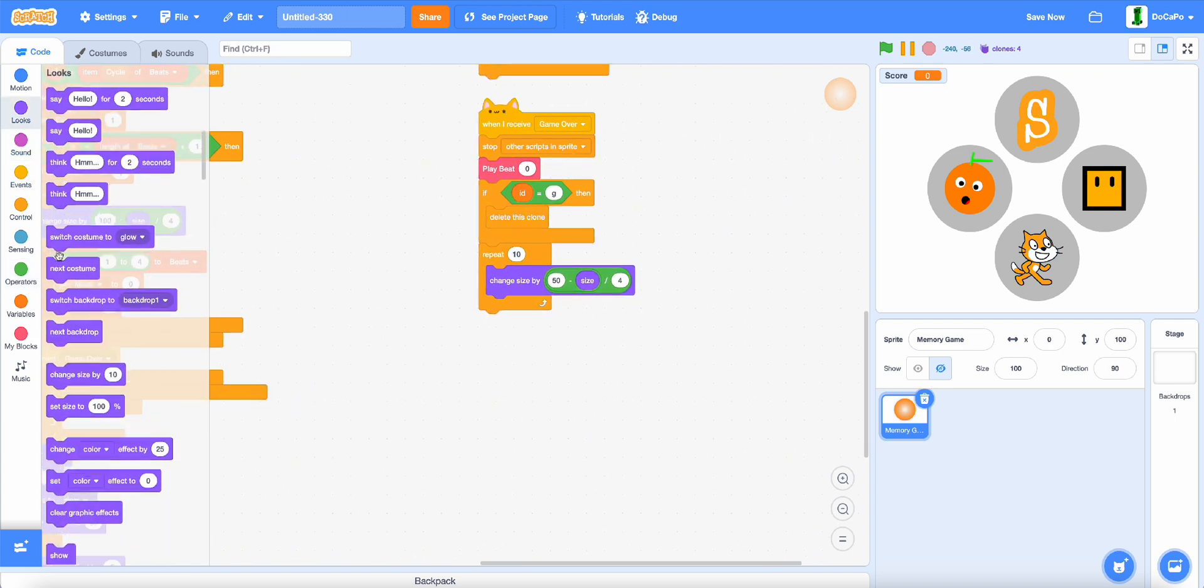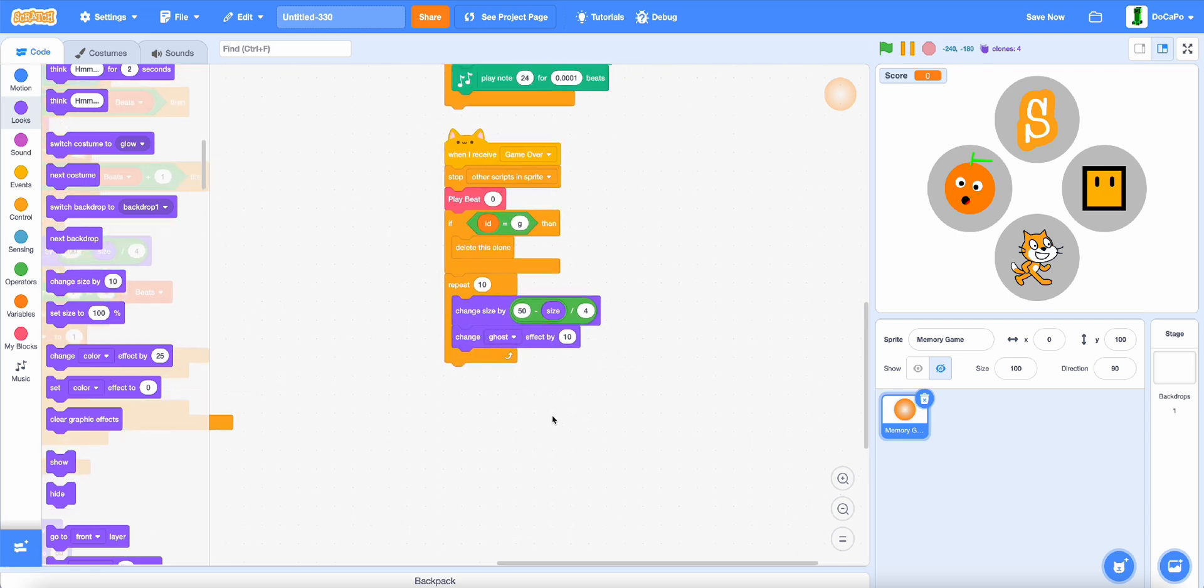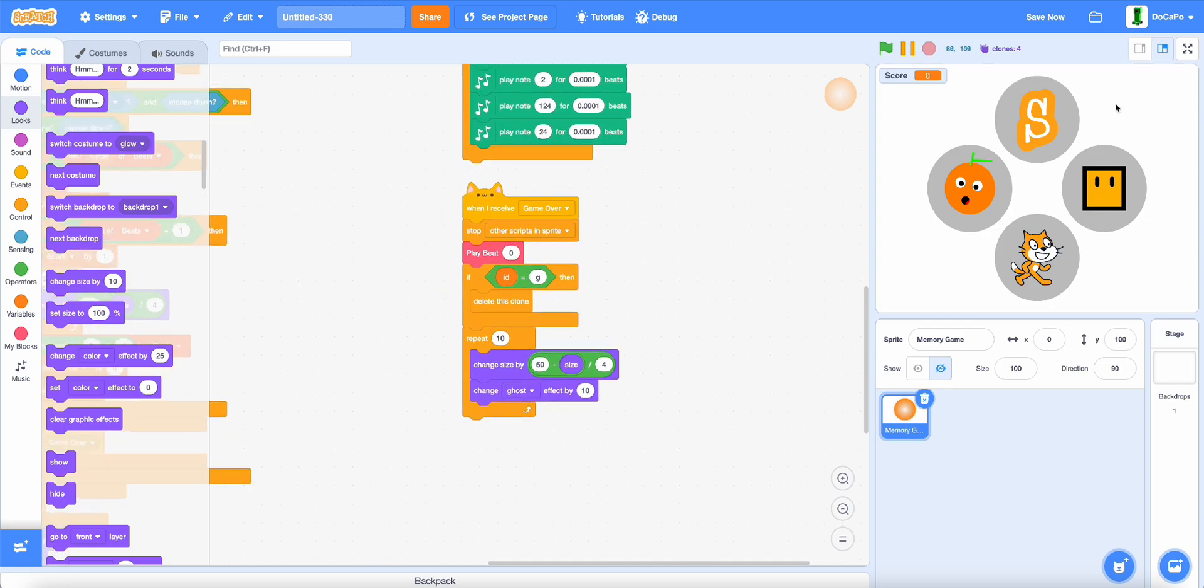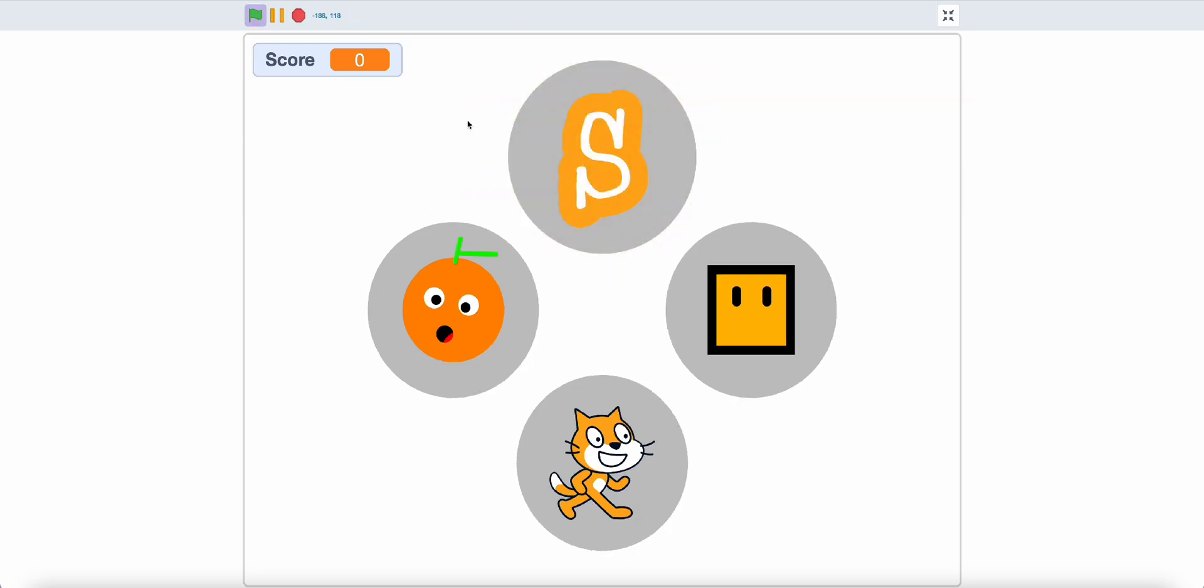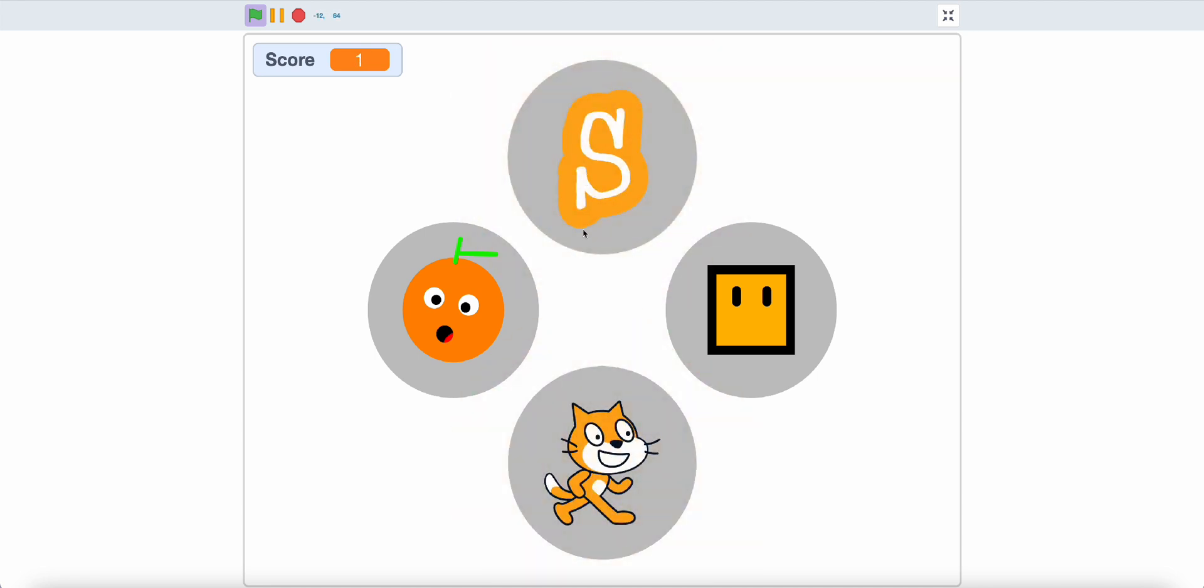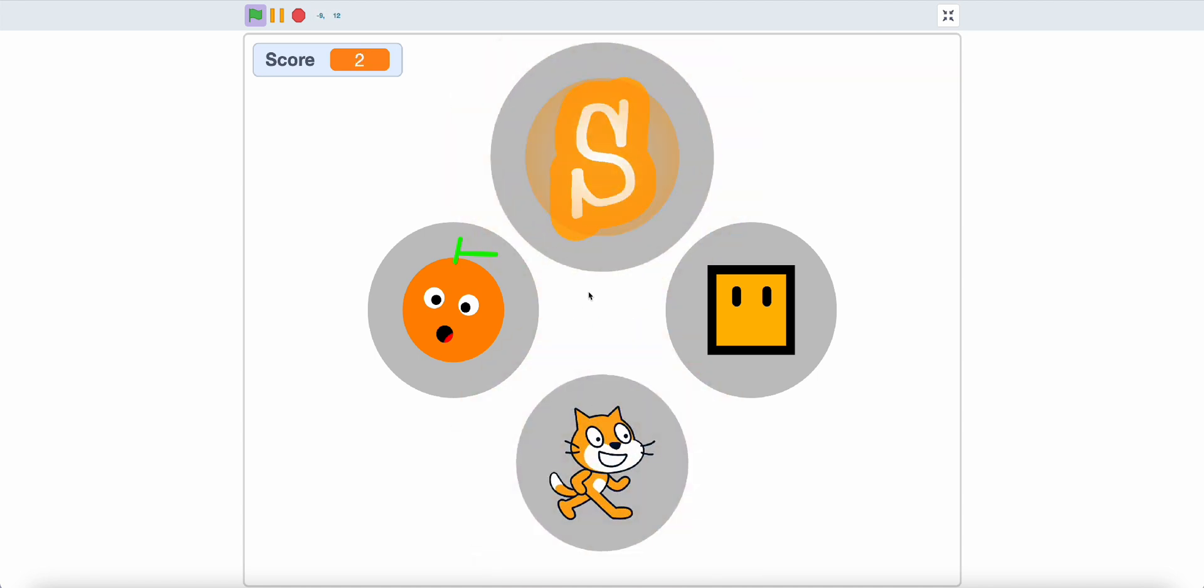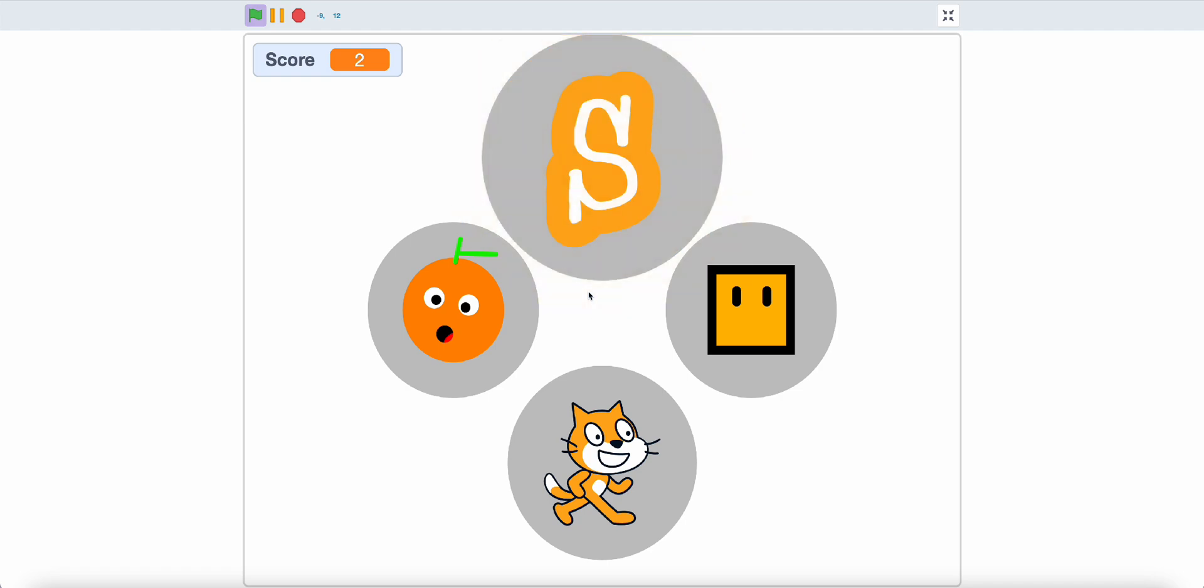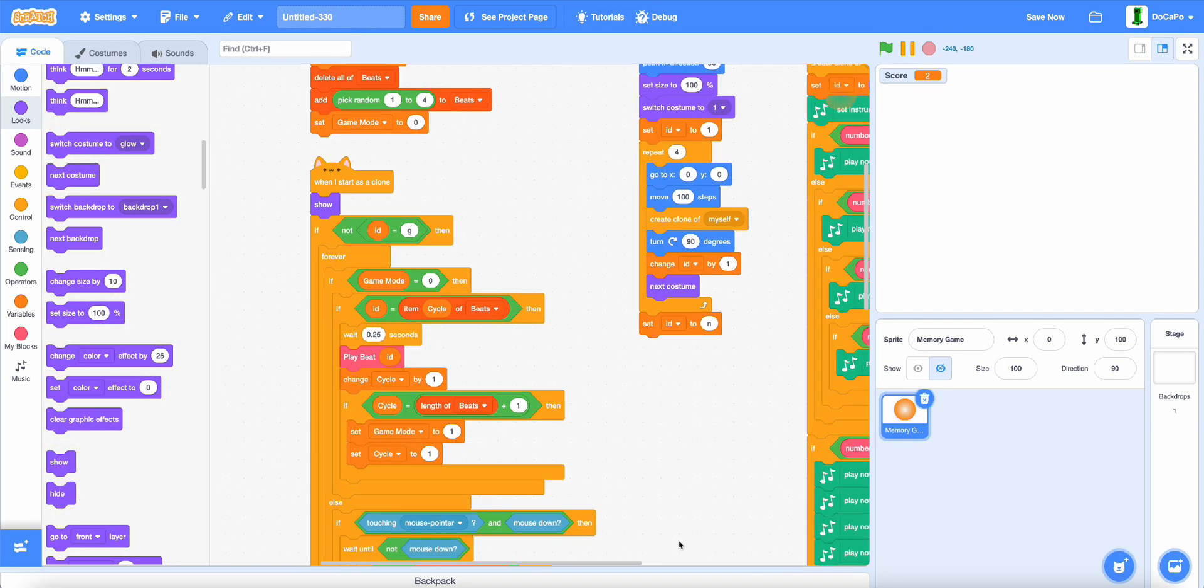And change ghost by 10. Now, if you test it, as you can see, it will play, and then it will go, but the size is a bit weird.